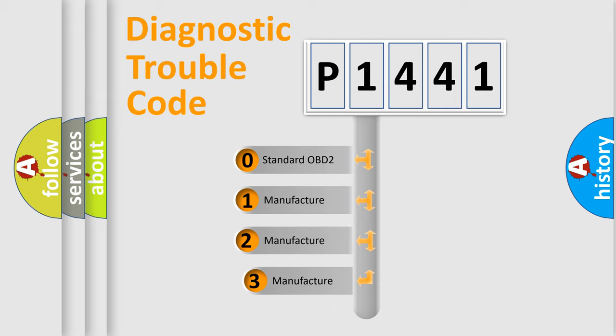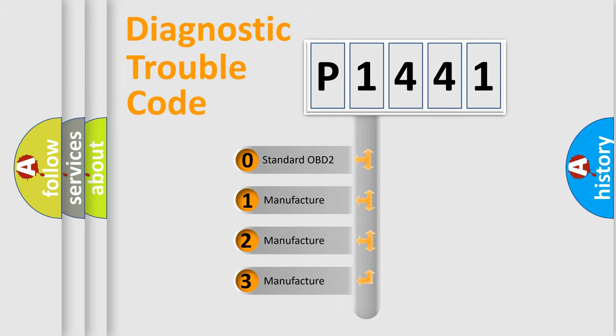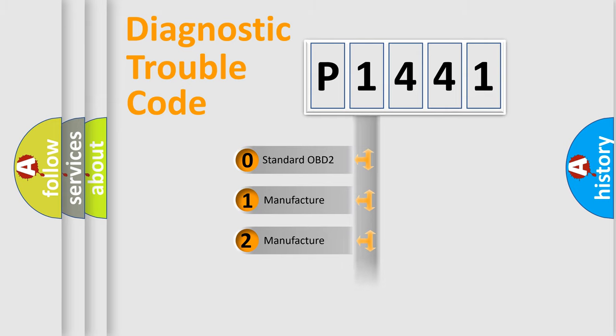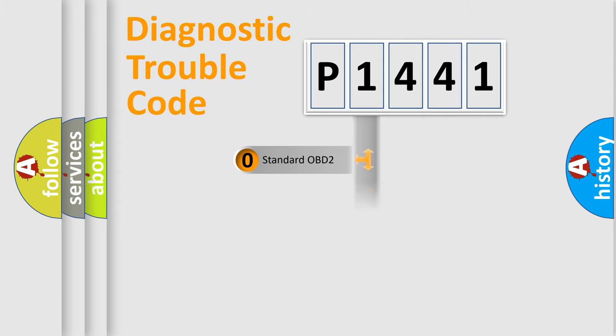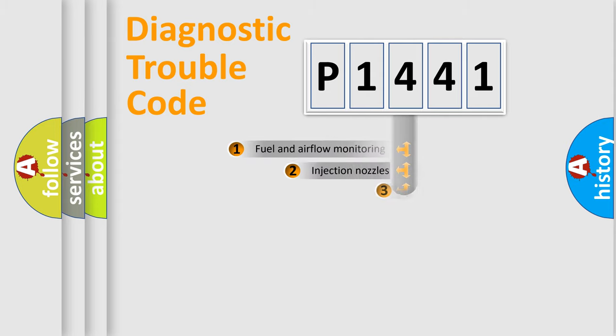If the second character is expressed as zero, it is a standardized error. In the case of numbers 1, 2, or 3, it is a manufacturer-specific error expression.